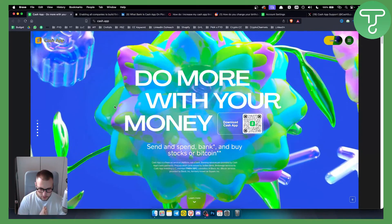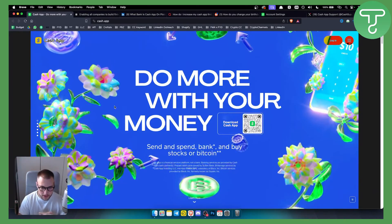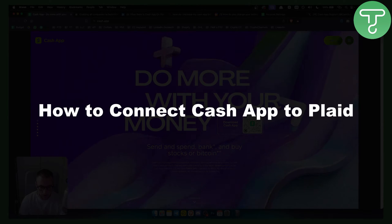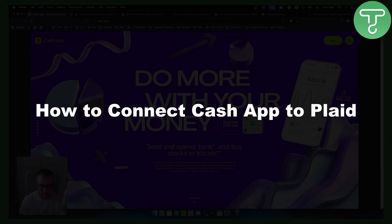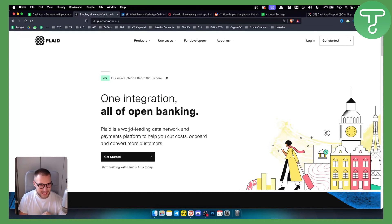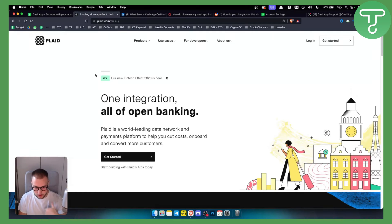Hello everyone, welcome to another video. In this video I will show you how to connect Cash App to Plaid. Plaid is a world-leading data network for payments and for other things as well, but mainly for payments. Before we get started, make sure to subscribe down below, and let's get started.